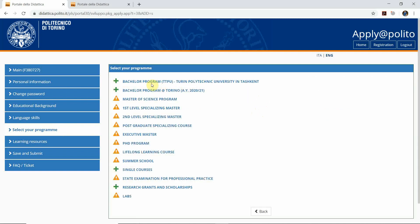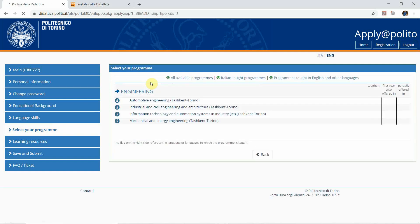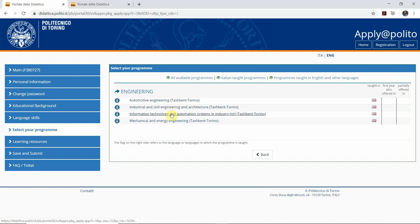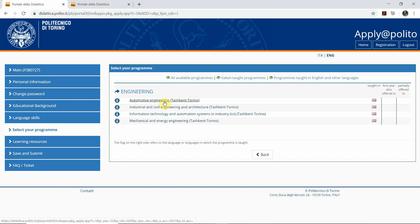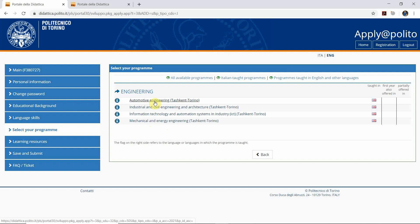You click at the bachelor program TTPU Turin Polytechnic University in Tashkent and you will see there are five programs. At the Turin Polytechnic University in Tashkent we offer five different programs: Automotive Engineering, Industrial and Civil Engineering, Information Technology Automating Systems in Industry, Mechanical Energy Engineering, plus this year we offer Management and Industrial Marketing. Here you will choose your program. If you want to choose Management and Industrial Marketing, you have to click at Mechanical and Energy Engineering.